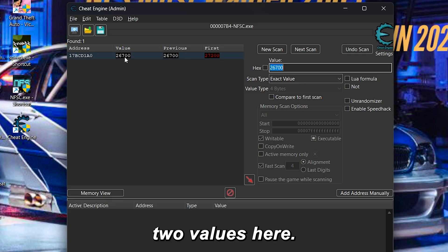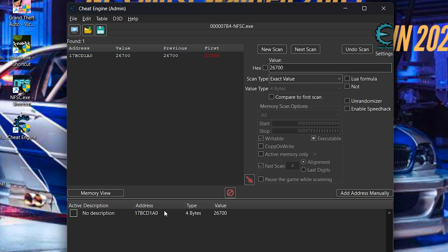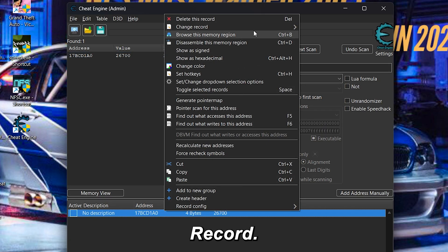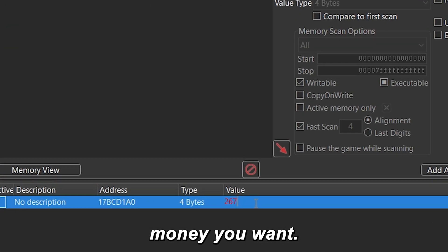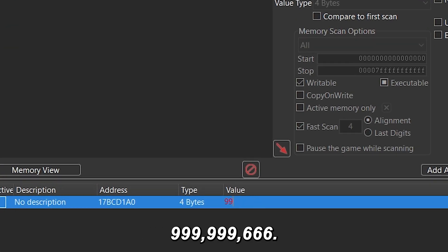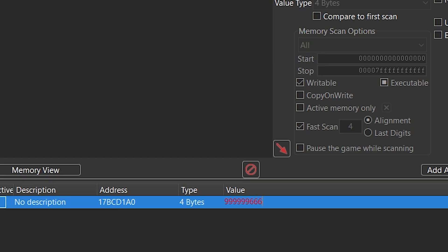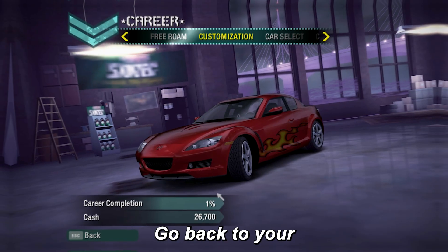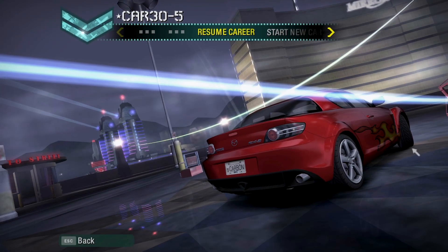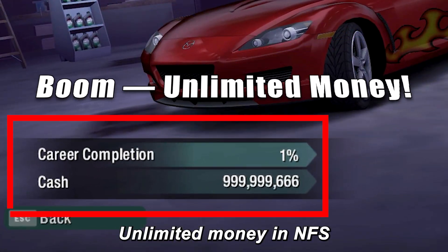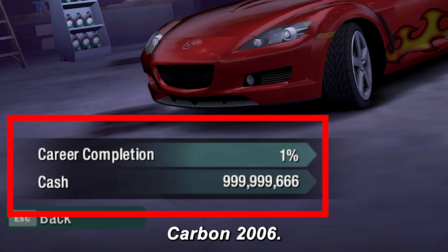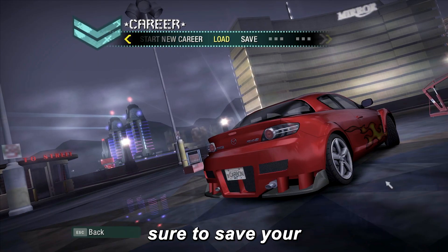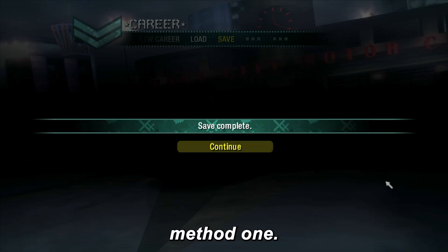You'll see one or two values. Double-click on them, then look at the list below. Right-click, go to Change Record, select Value, and type how much money you want. I'll go big with 999,999,666 — that's six nines and three sixes. Now click File, then Save, and save it on your computer. Go back to your game, return to the shop menu, and check it out — unlimited money in NFS Carbon 2006! Before you celebrate, make sure to save your game so you don't lose it. That's it for Method 1.